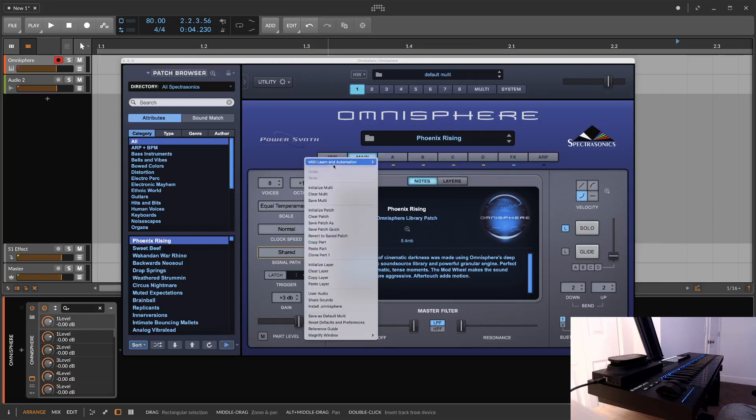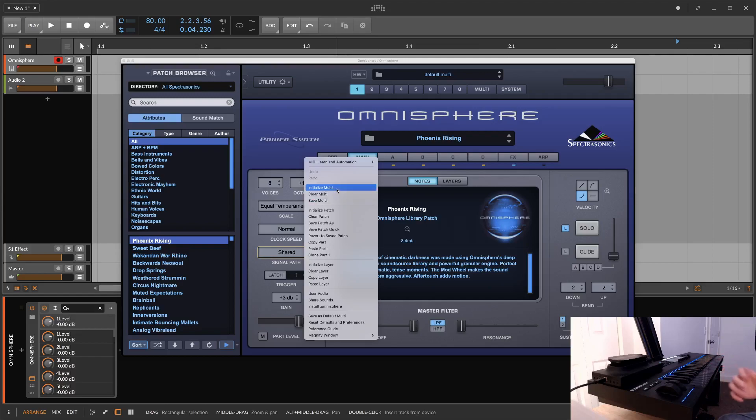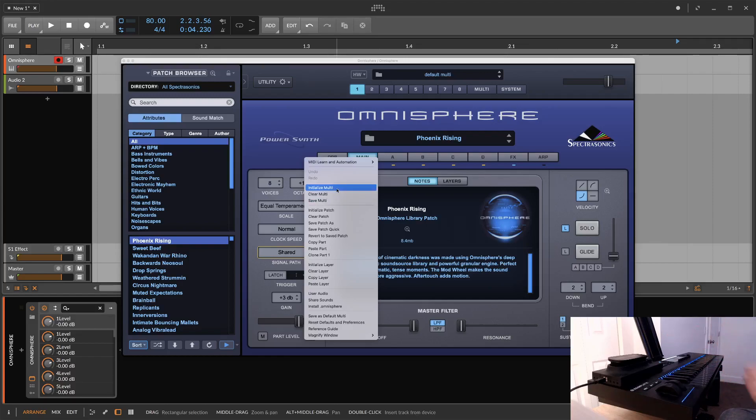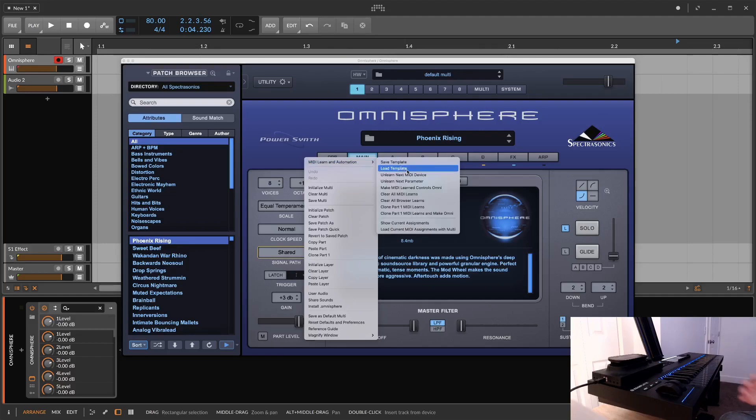The bigger picture is that Omnisphere has a ton of options for MIDI learn, for automation. You can even save a default state for Omnisphere and every time you load it up - they call it a multi - you could have all your MIDI parameters loaded up every single time you use Omnisphere. Another thing you can do is save MIDI learn templates and then load them for a given patch.